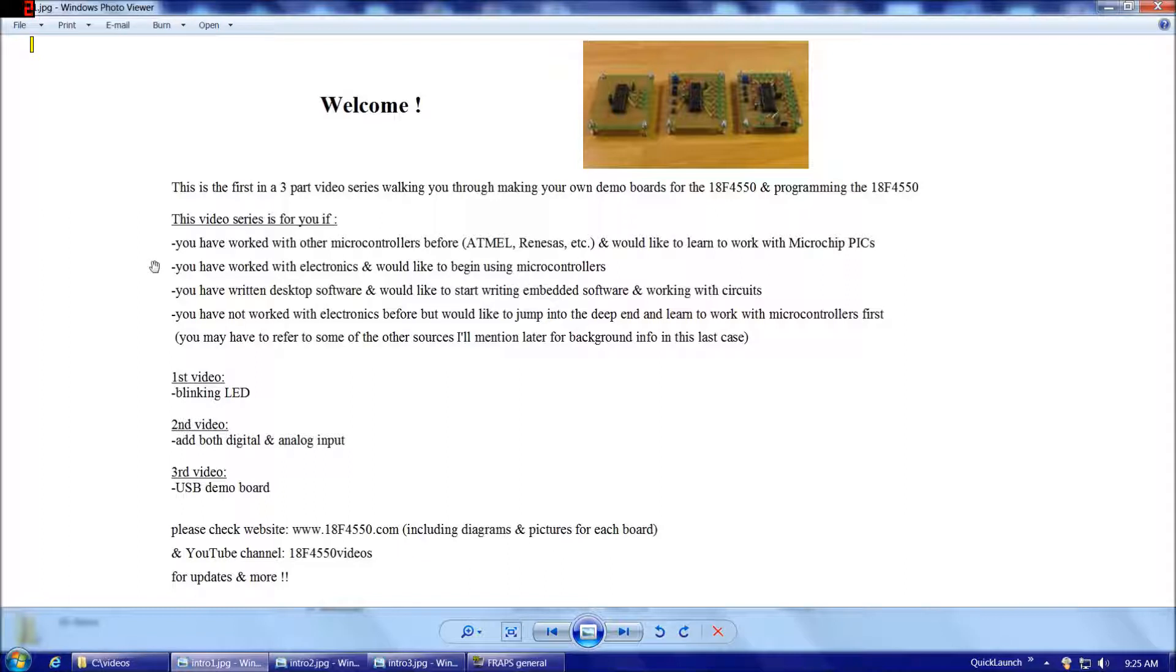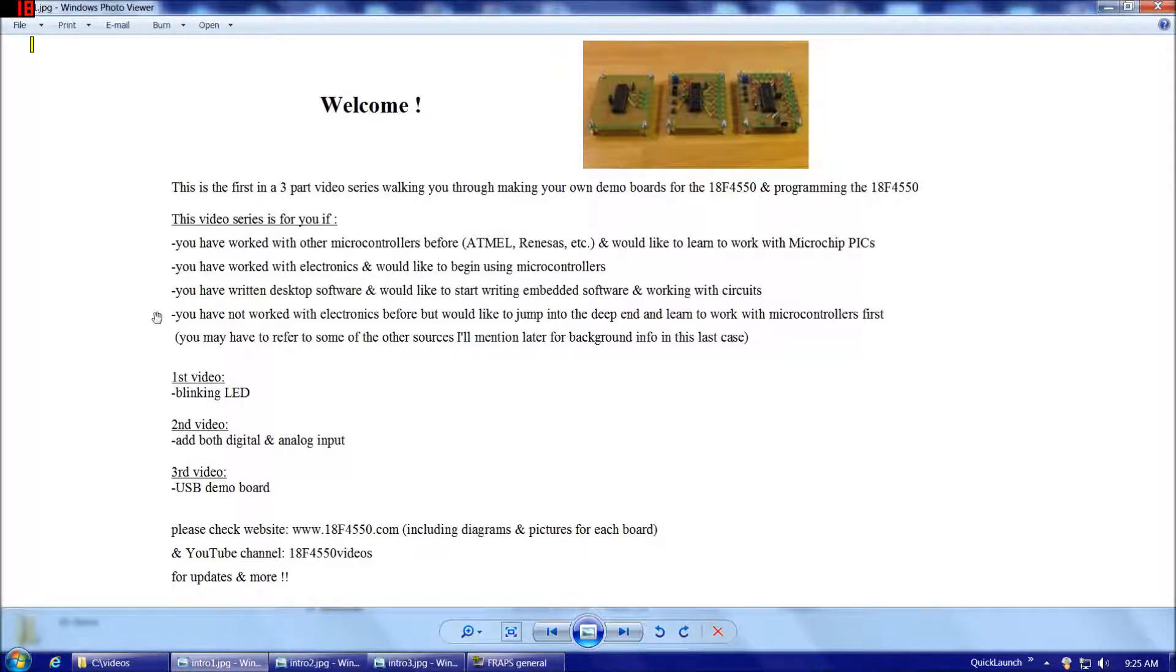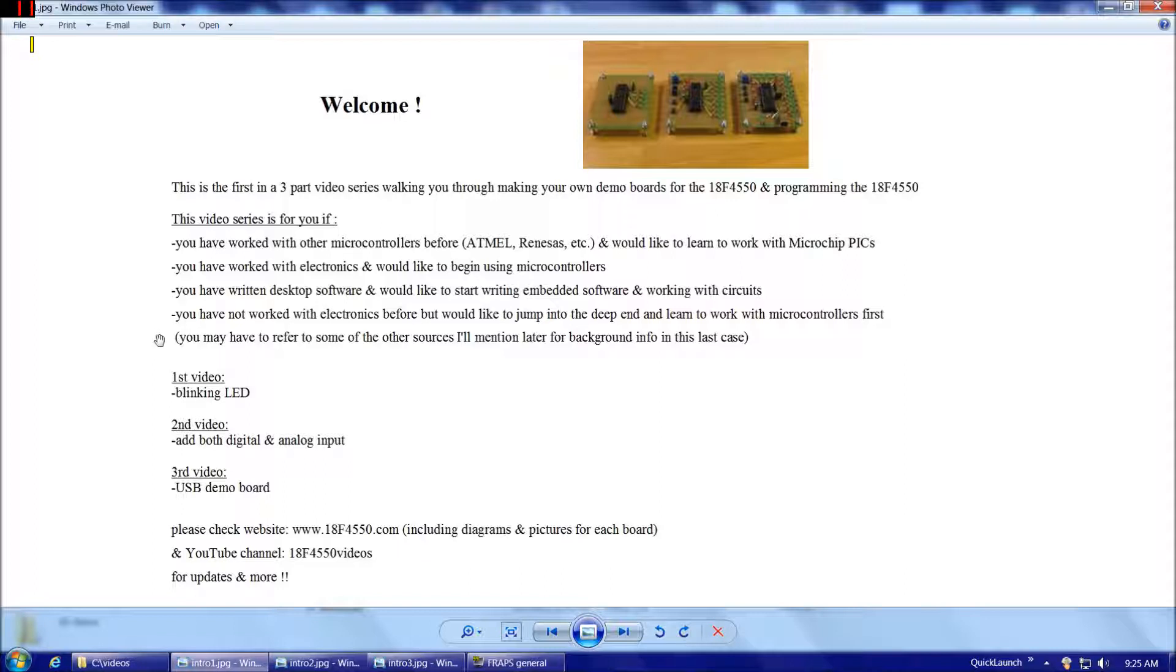Or if you've worked with electronics before and would like to begin using microcontrollers. Or if you've written desktop software and you'd like to start writing embedded software and working with circuits. Or even if you haven't worked with electronics at all before but you'd like to jump into the deep end and learn to work with microcontrollers first, which is a great place to start. In this last case especially you might have to refer to some of the other sources I'll mention throughout the video.